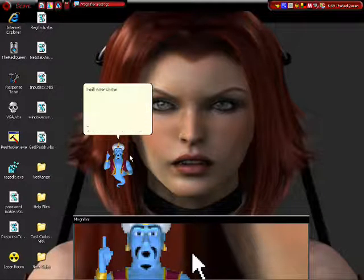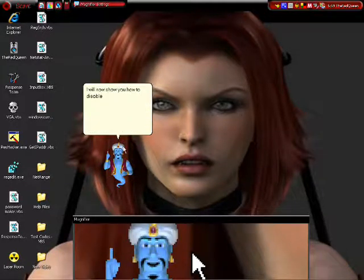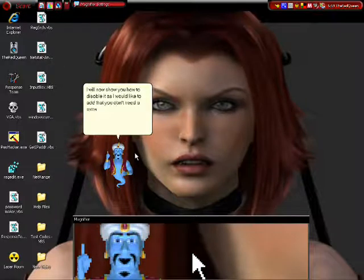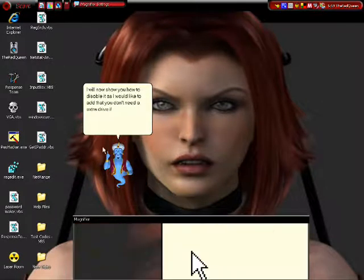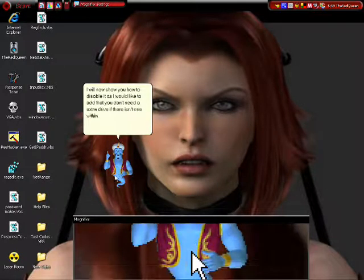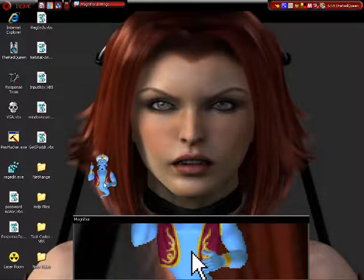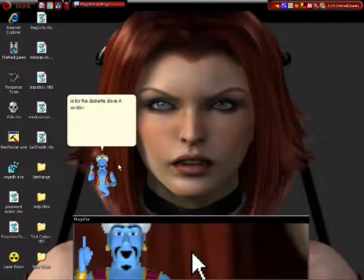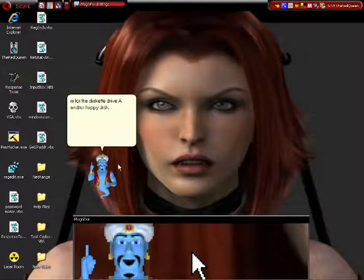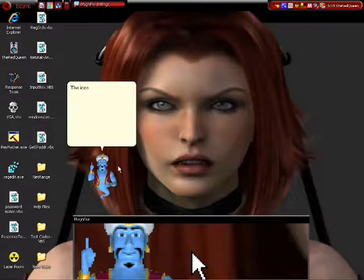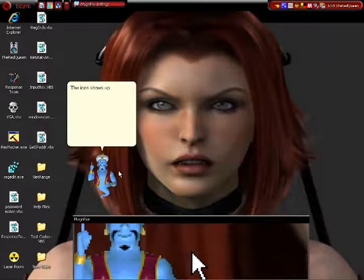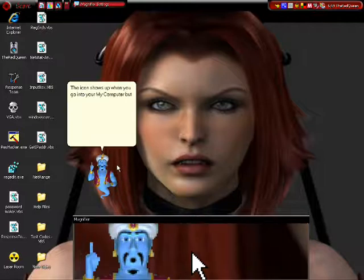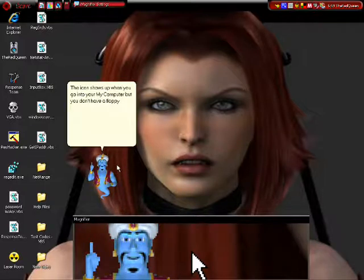I will now show you how to disable it as I would like to add that you don't need an extra drive if there isn't one within your system. This is for the diskette drive or floppy disk. The icon shows up when you go into your My Computer but you don't have a floppy disk.